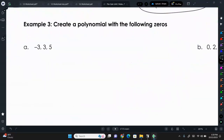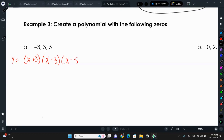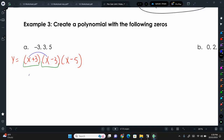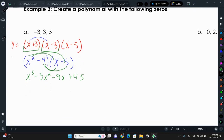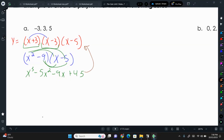Now we're going to create a polynomial with given zeros. If our zeros are -3, 3, and 5, in factored form it's (x + 3)(x - 3)(x - 5). Since (x + 3)(x - 3) is a conjugate pair, that gives x² - 9, so we have (x² - 9)(x - 5). FOILing gives x³ - 5x² - 9x + 45. So f(x) = x³ - 5x² - 9x + 45.